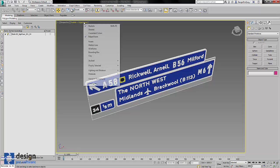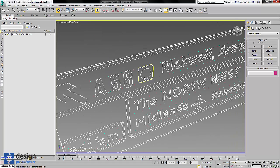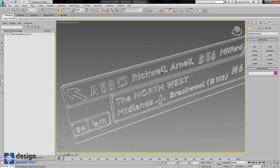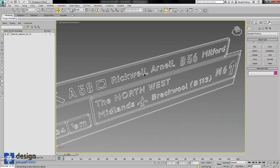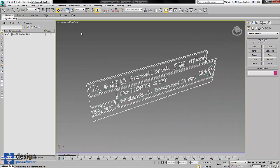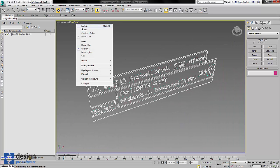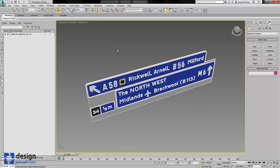If I show you wireframe, you can see that all of the geometry has been preserved perfectly. When we turn back to realistic, we've got a perfect representation of our sign face.